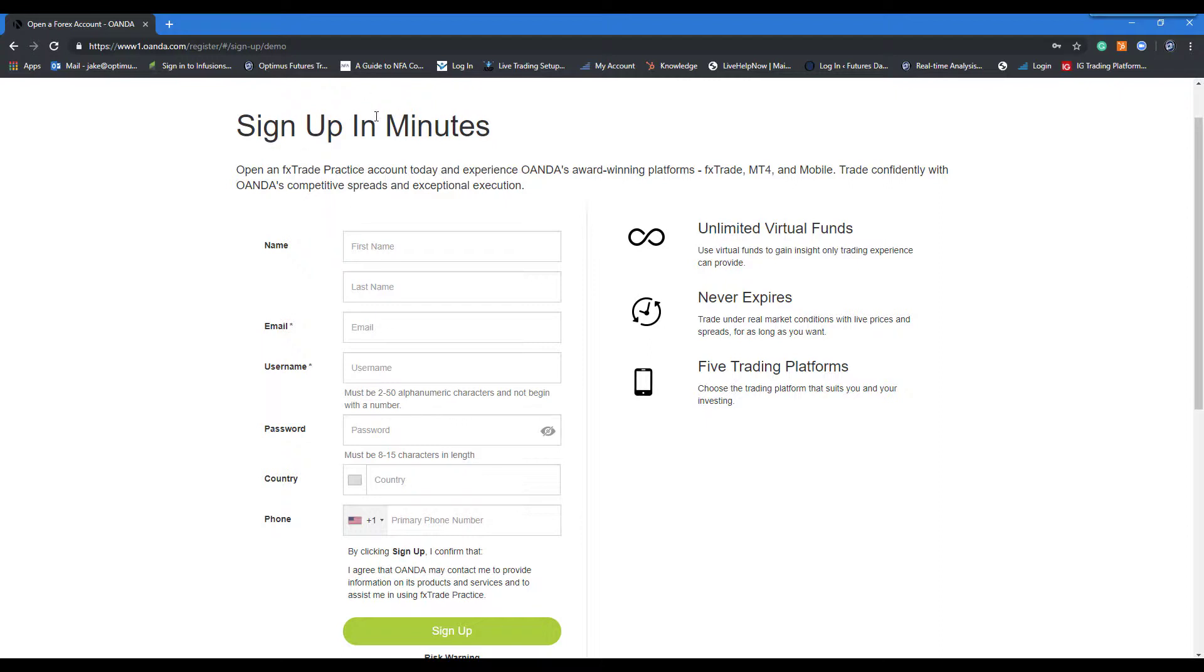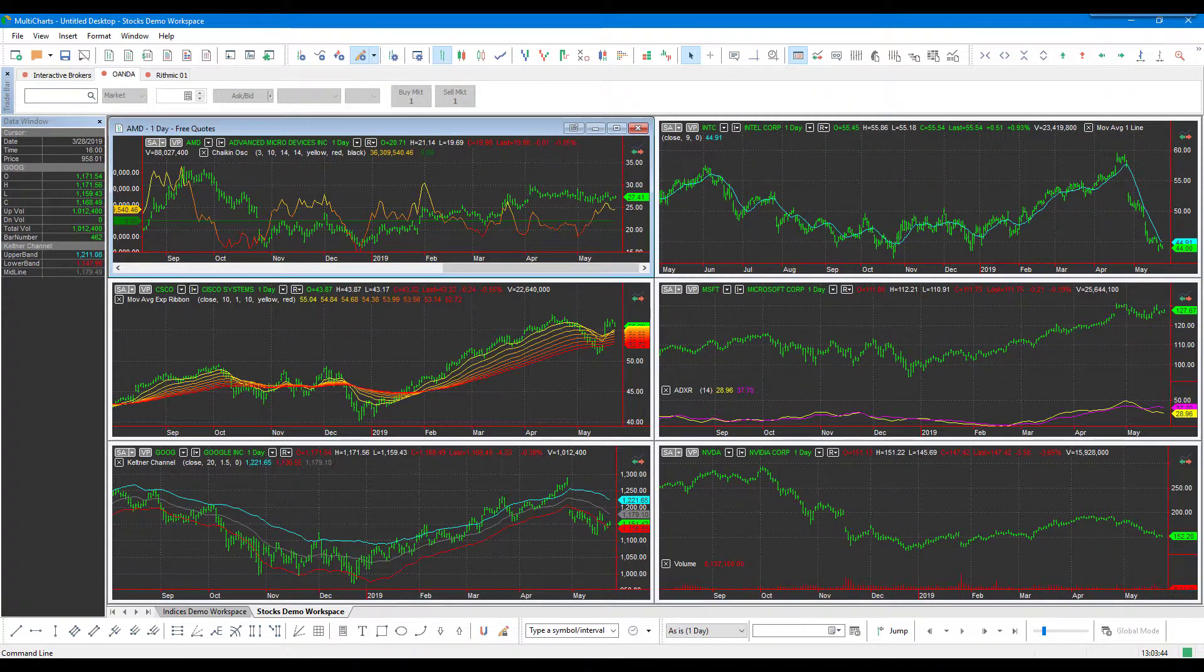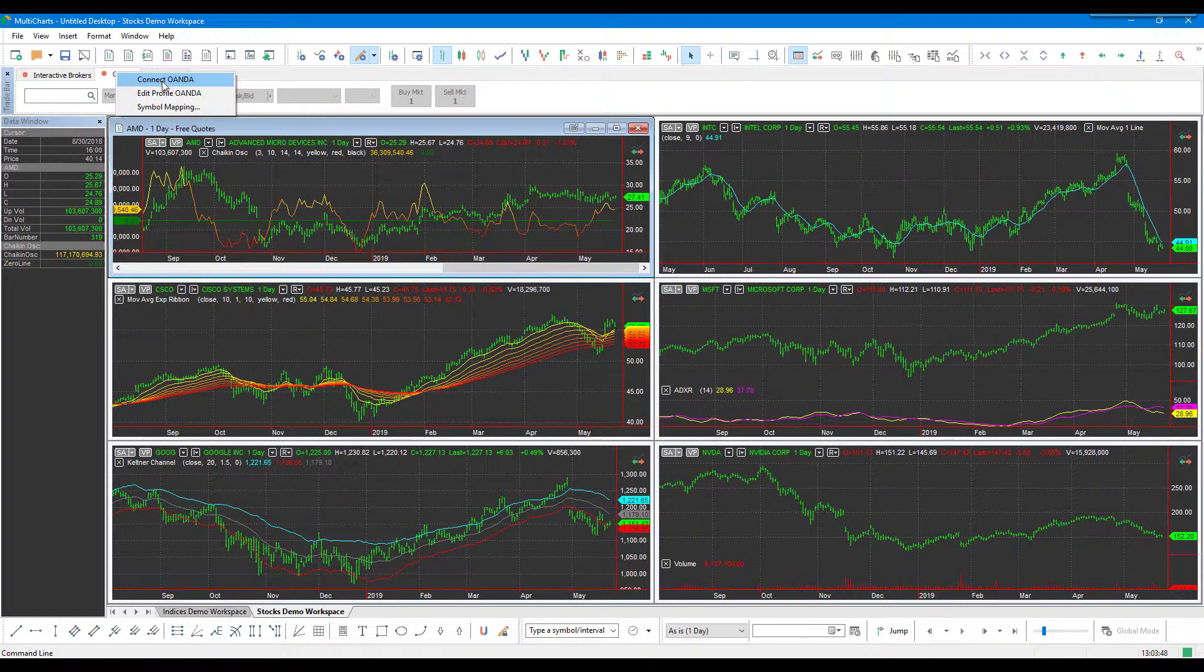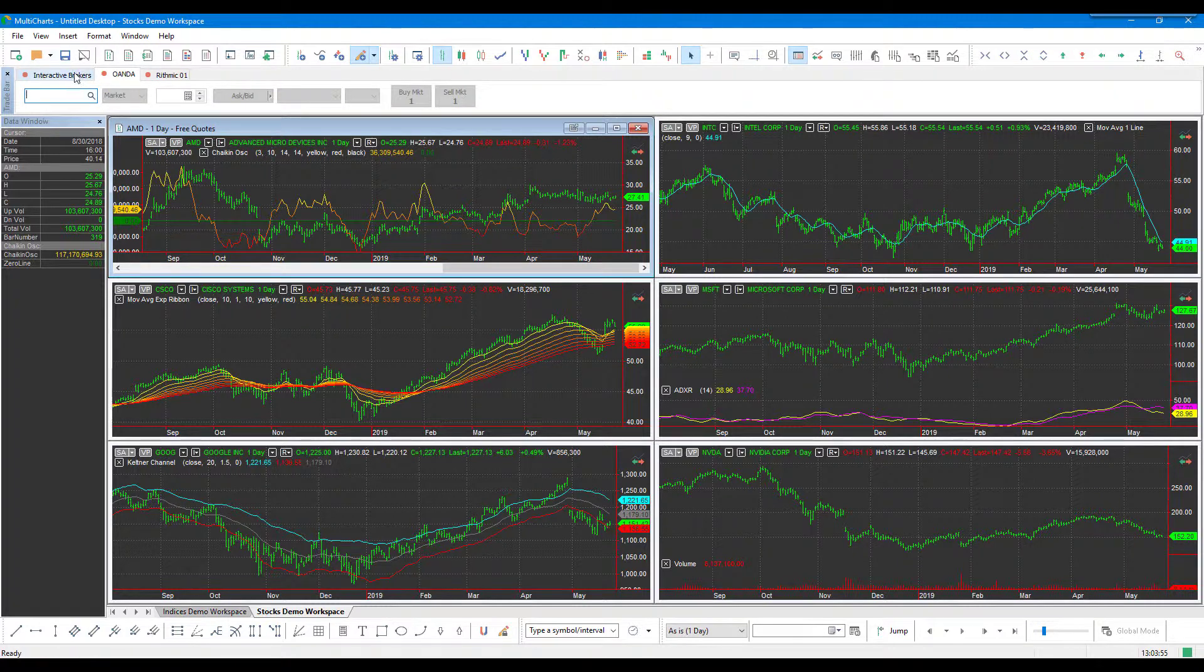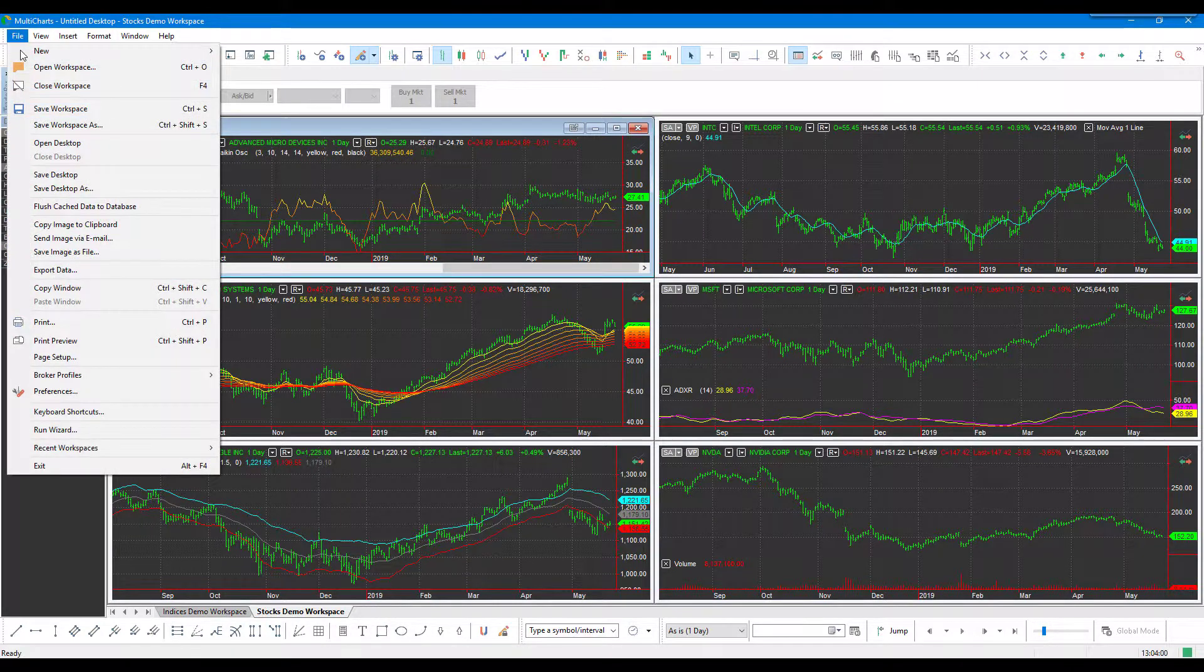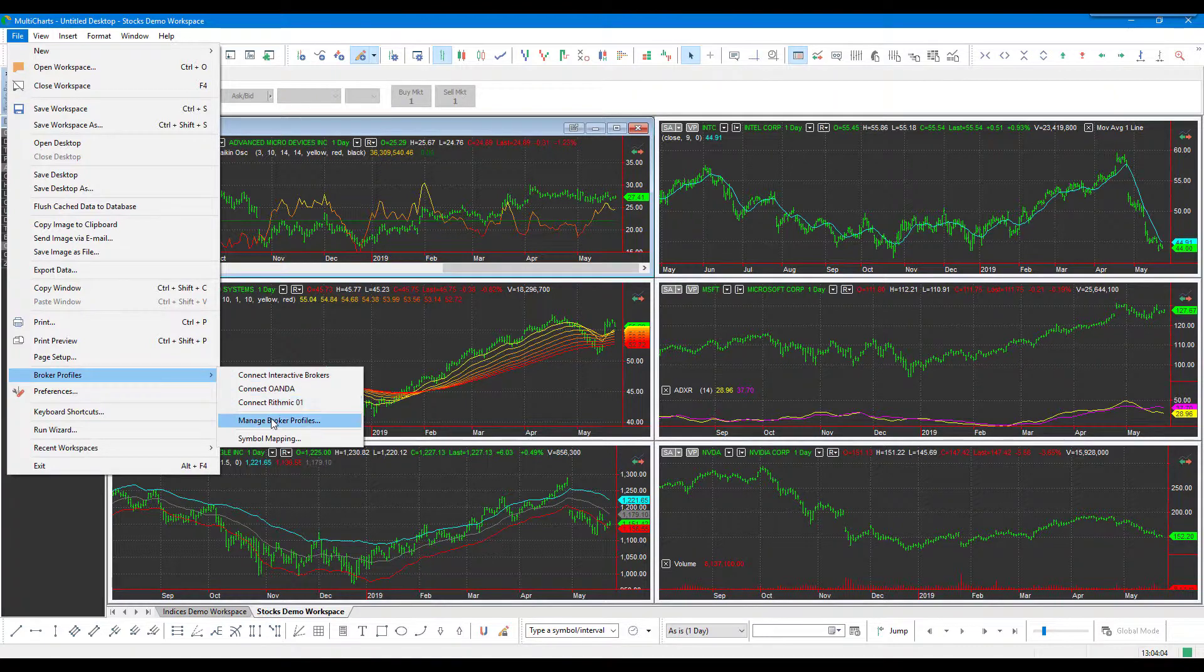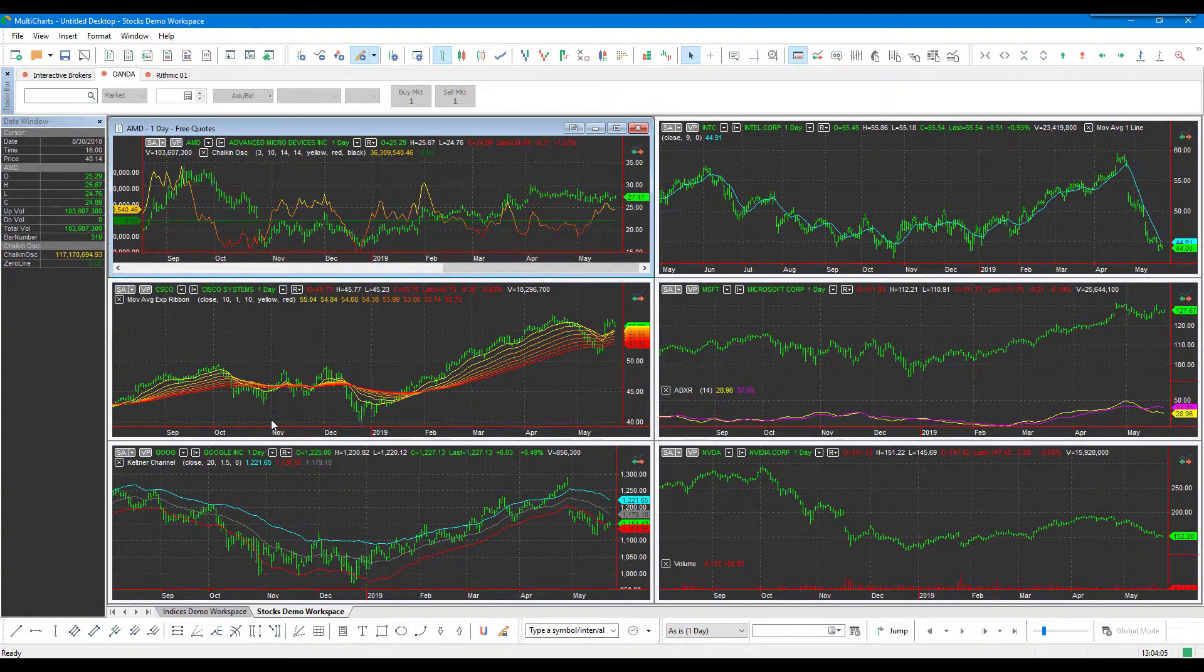Once you have signed up on Oanda and created your username and password, come back to MultiCharts. We'll need to right-click on Oanda and click on 'Connect.' If you don't happen to see these tabs, or you've customized or removed them in the past, you can always go to File, click on Broker Profiles, and then Manage Broker Profiles.